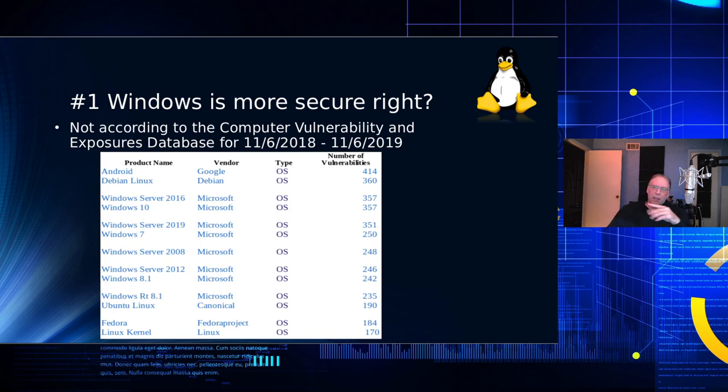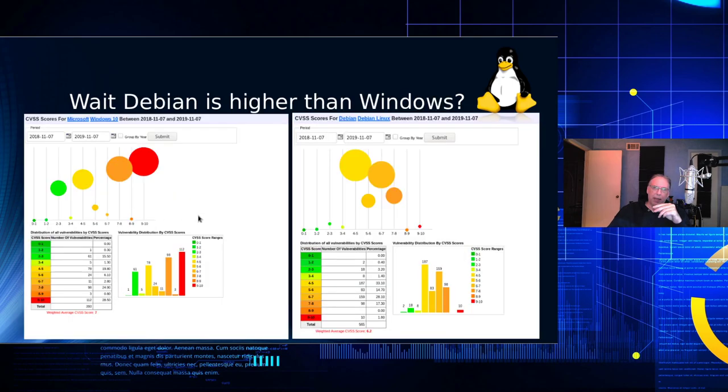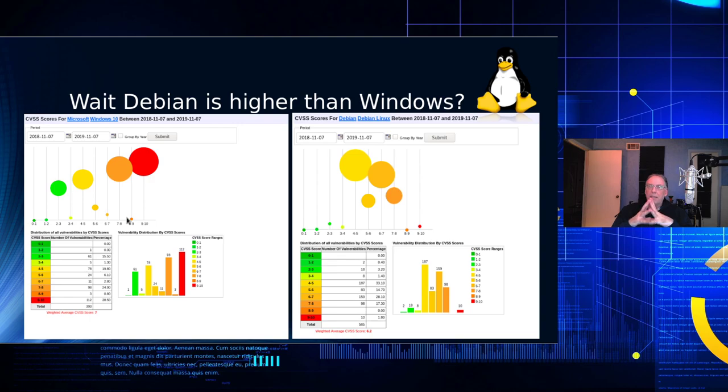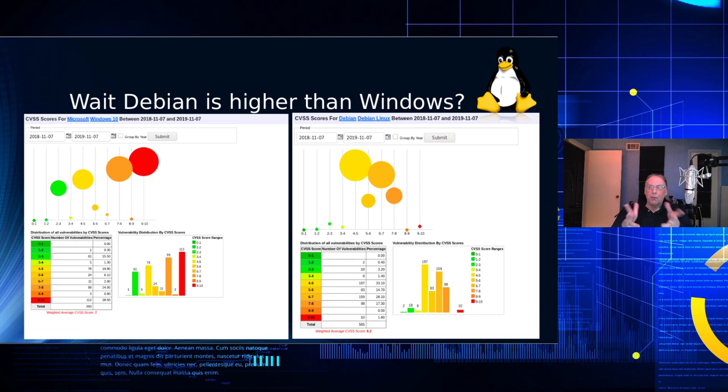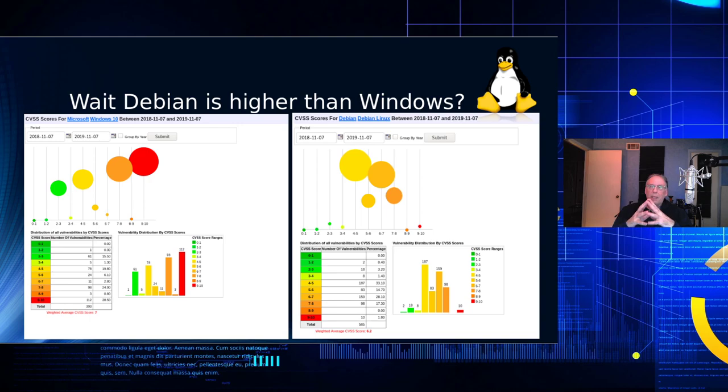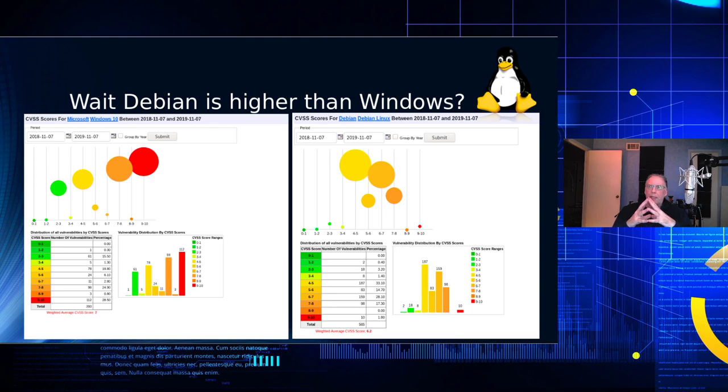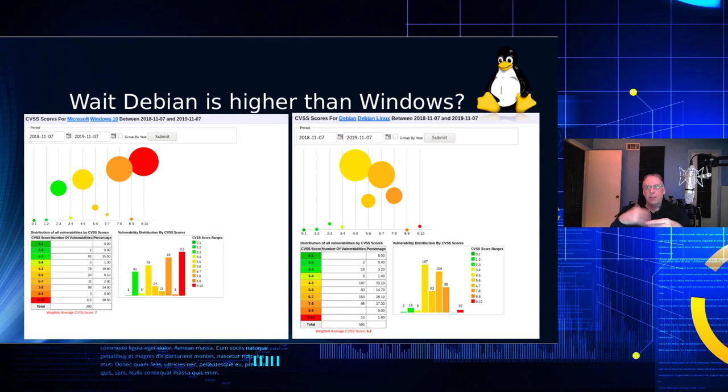And so, the other question is that we have here is, wait, Debian is higher than Windows. Why is that? Well, Debian is also the release that testers, particularly security testers, use. And so, they find vulnerabilities a lot sooner than they would in any other. But the thing you need to look at is not only at the number of vulnerabilities, but also its severity.